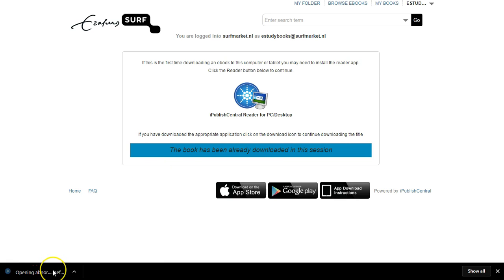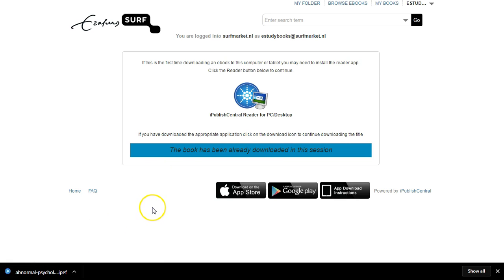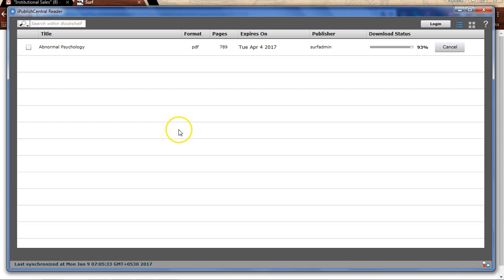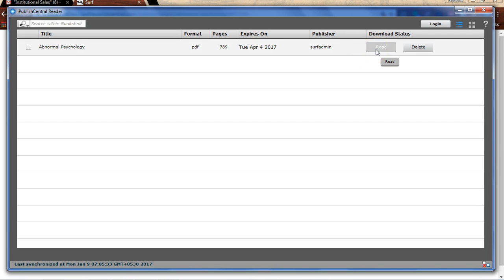Click on the downloaded ebook to open the ebook on the offline reader. The ebook can now be read offline even when you are not connected to the internet.